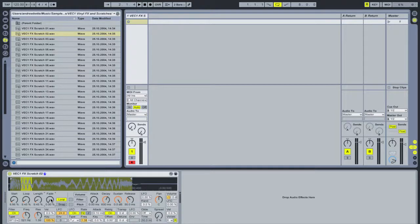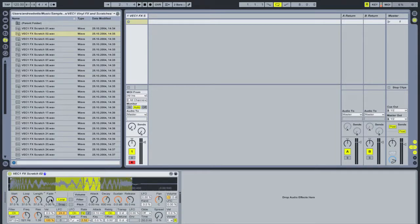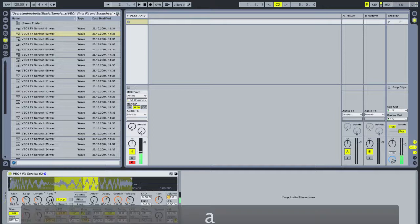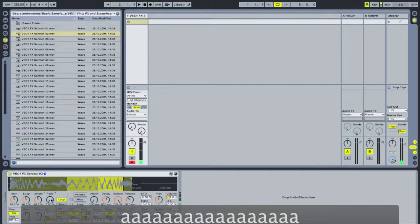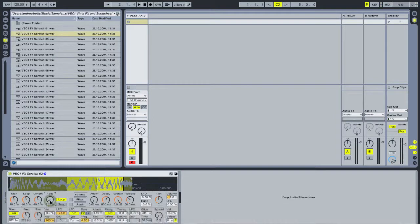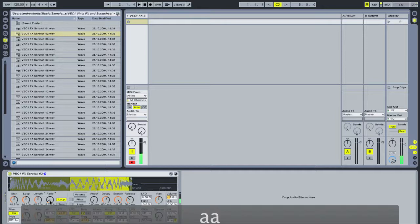One thing you'll notice when playing the sample this way is you'll often get pops and clicks. The way to eliminate that is by using the fade knob here, which adds tiny crossfades to the sample loop points, and you'll eliminate that nicely with this feature.